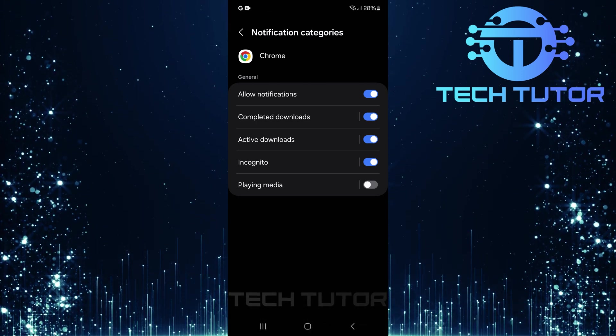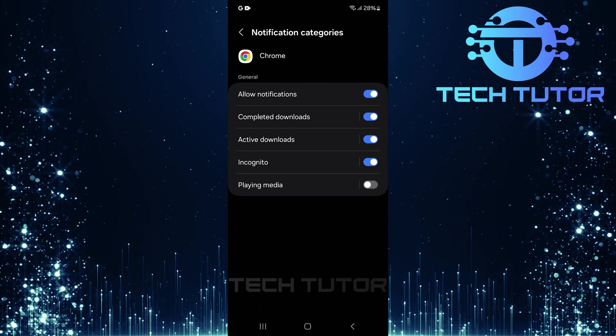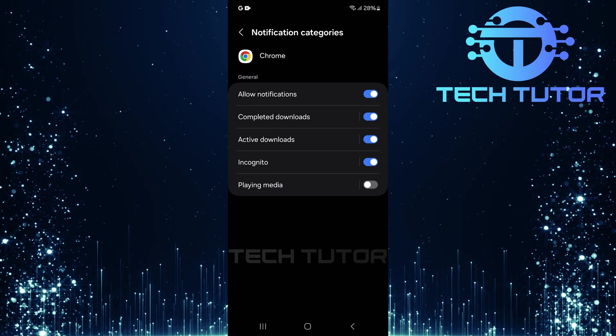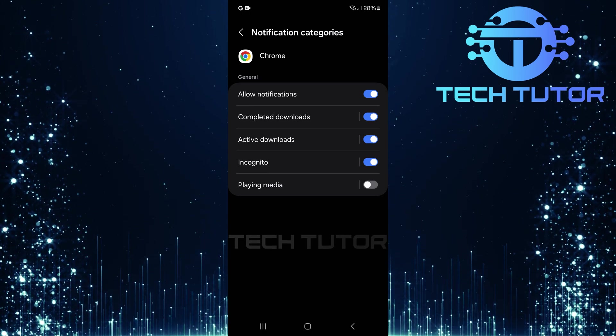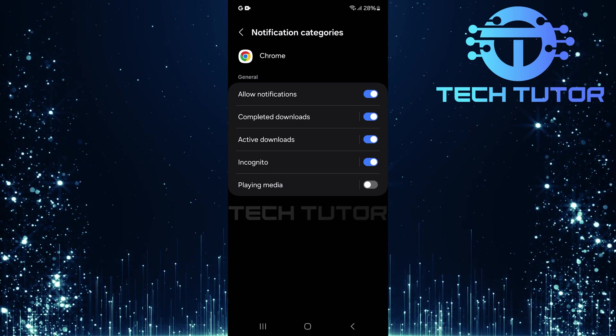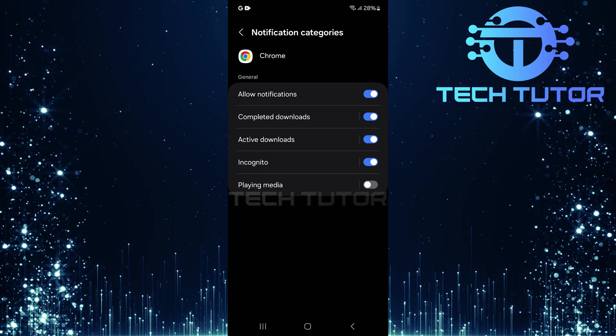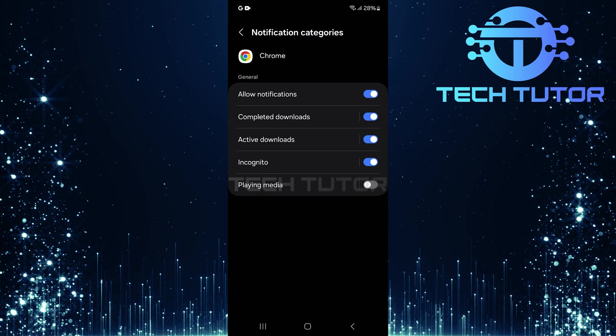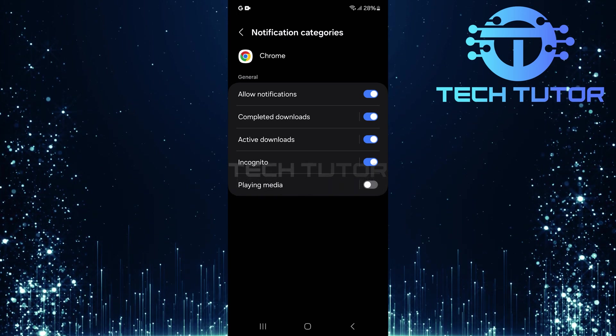If you'd like to turn playing media notifications back on, just toggle on the switch next to Playing Media, and you'll see those notifications again whenever media is played in your browser.